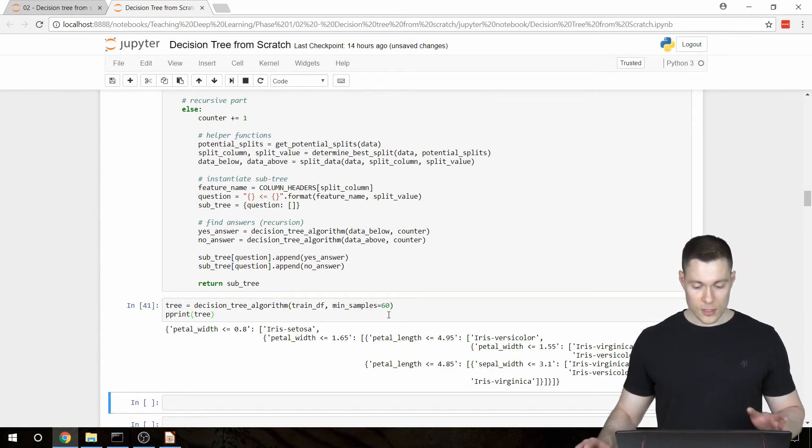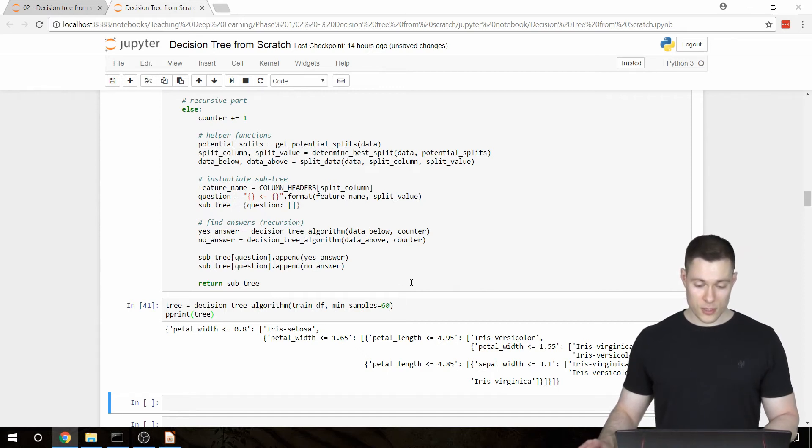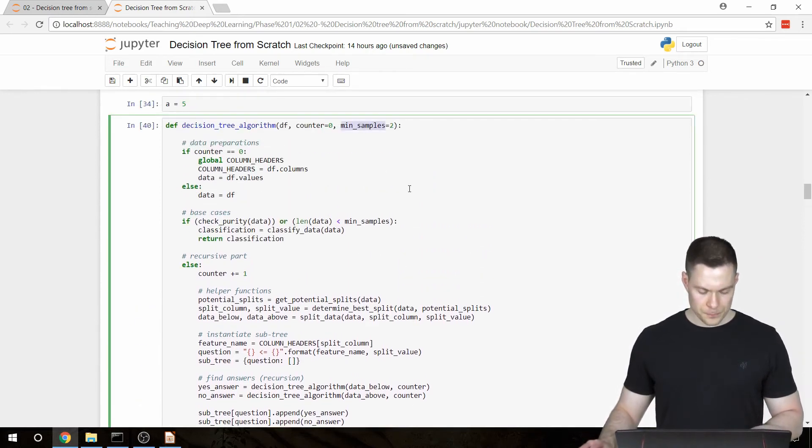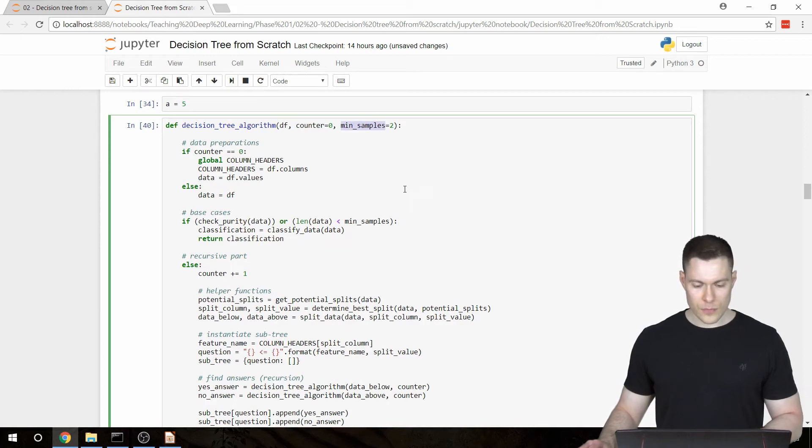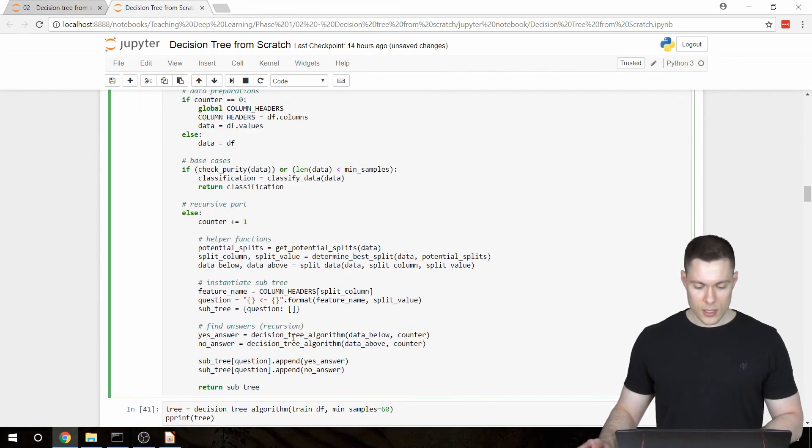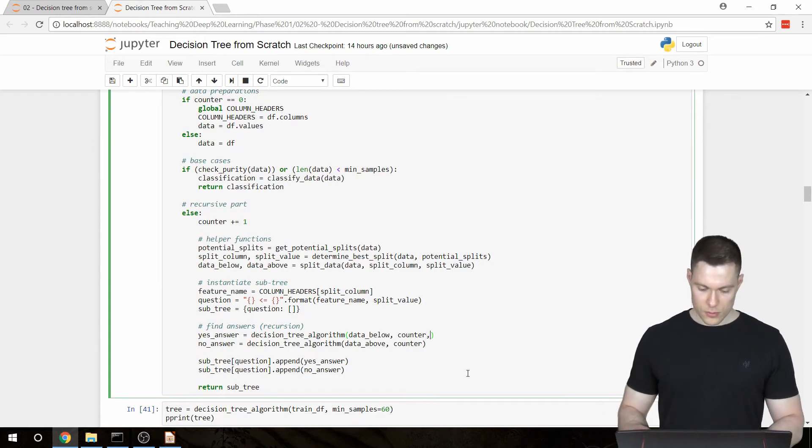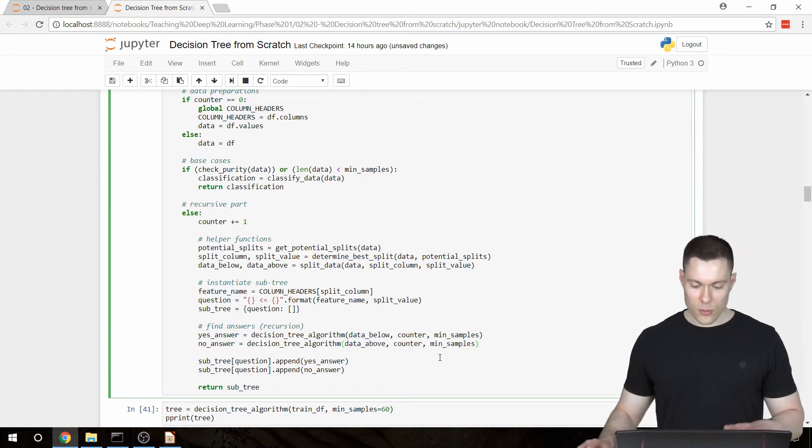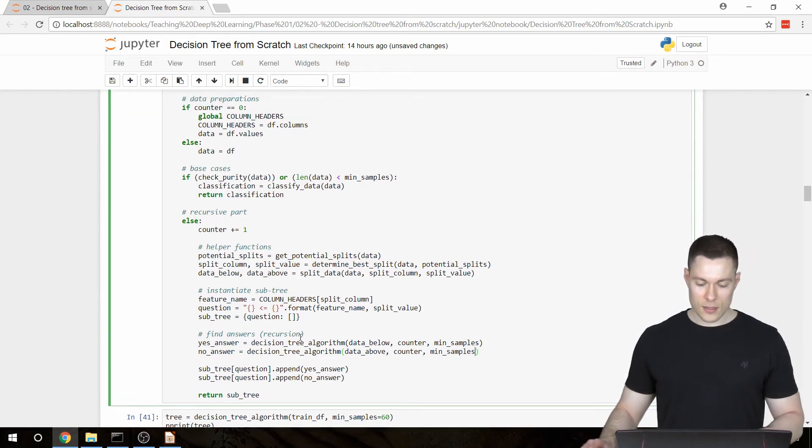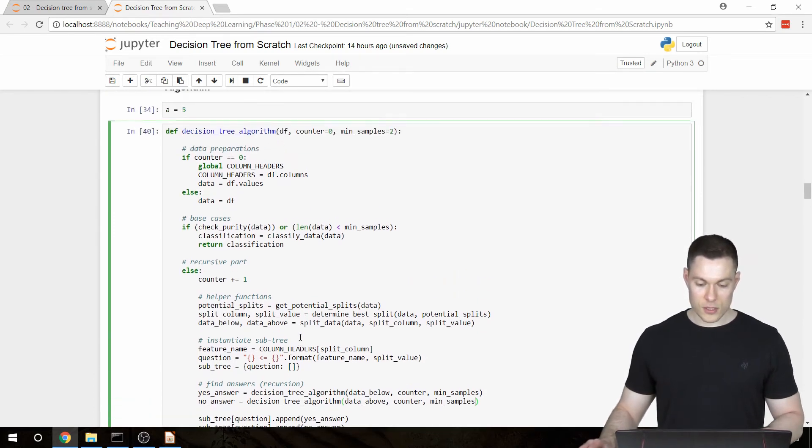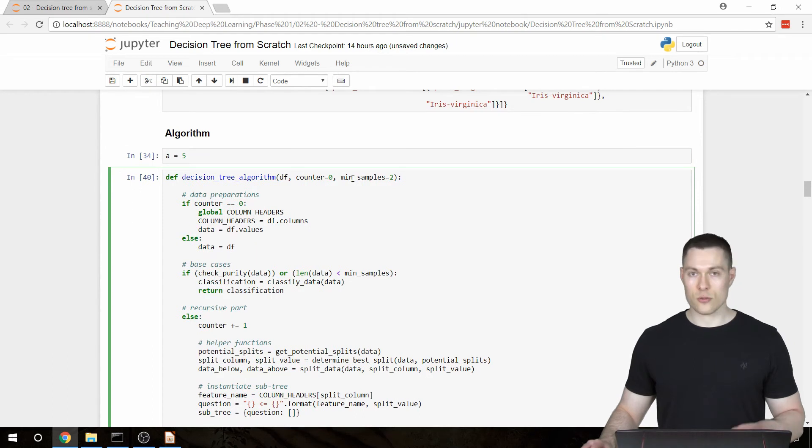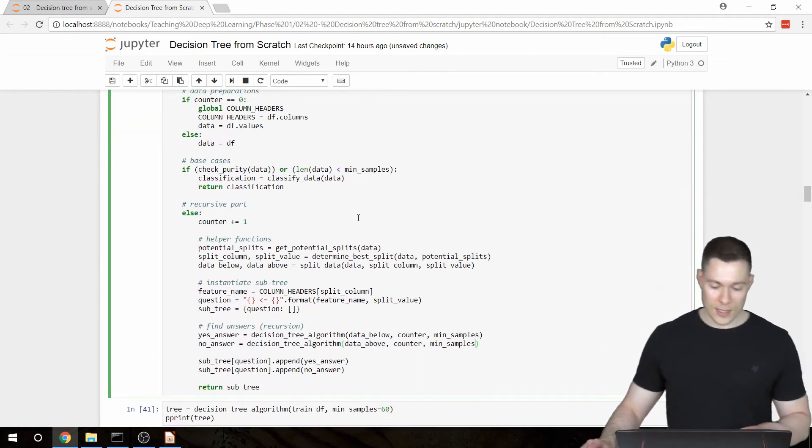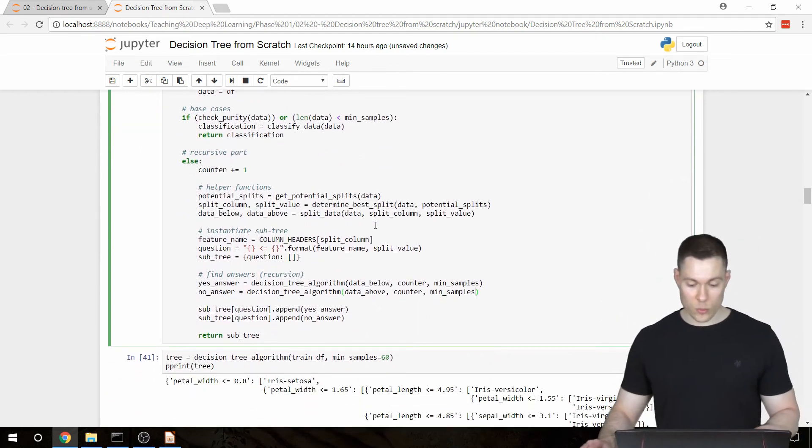And it didn't work. And it didn't work because we didn't pass through this minSamples parameter in our recursive calls of the function. So here we have to include that.